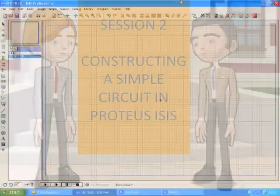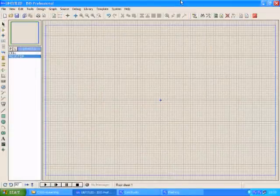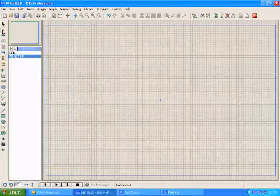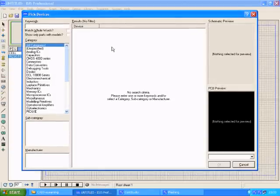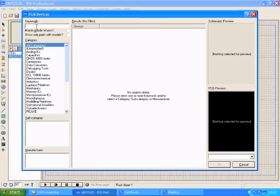Let's construct our first circuit. To insert components, click the component mode button. And to find the components from the libraries available, click on the button with P written on it. A new window appears. To find the component, type the name of the component in this field.